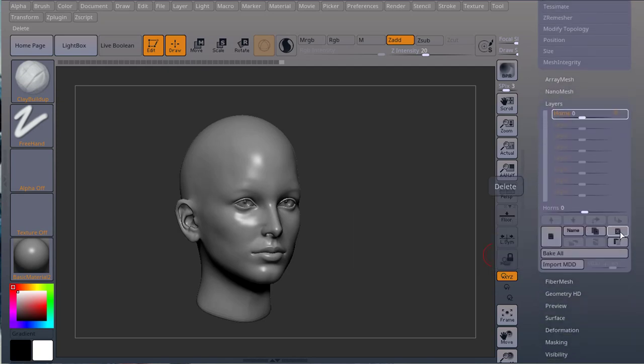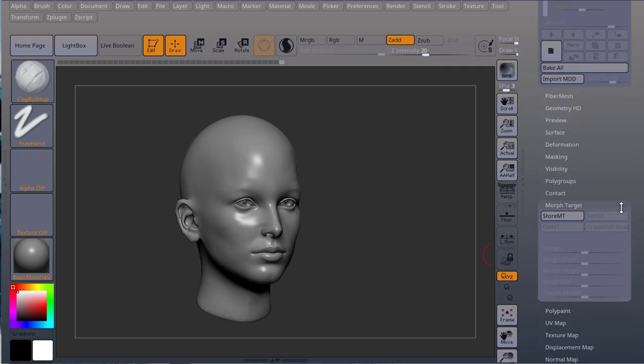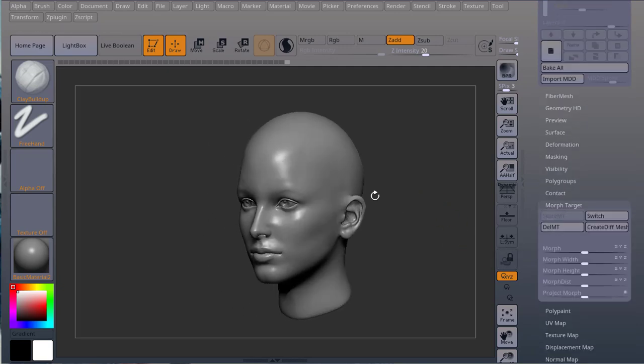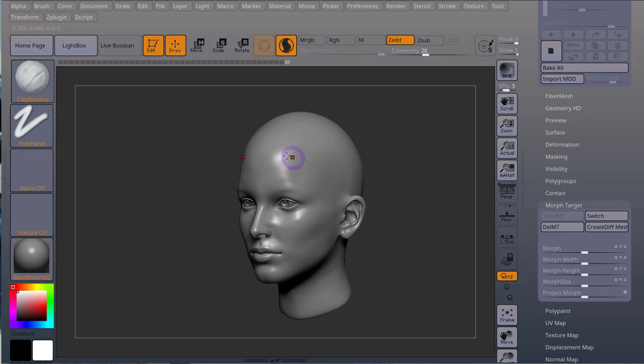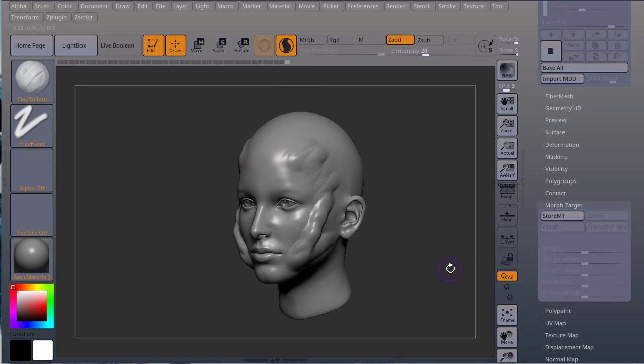Morph targets on the other hand are not so forgiving. If I store a morph target here and I choose Sculptris Pro and I start using Sculptris Pro, the morph target just deletes itself.